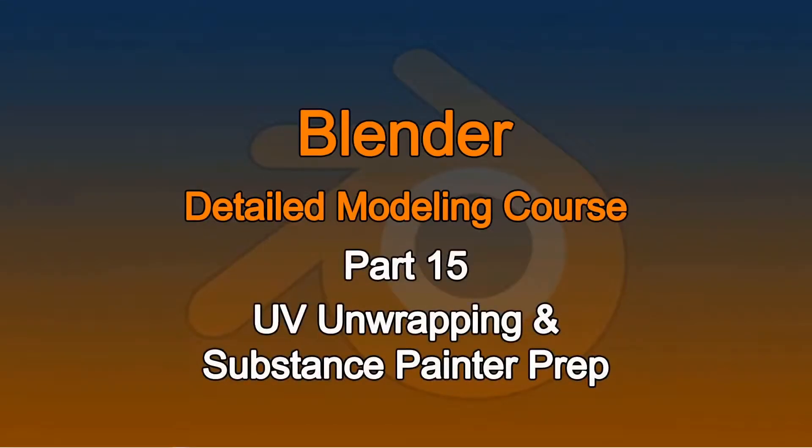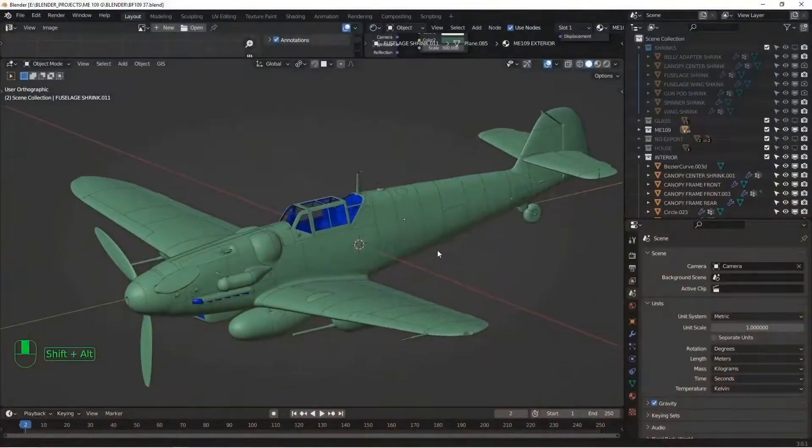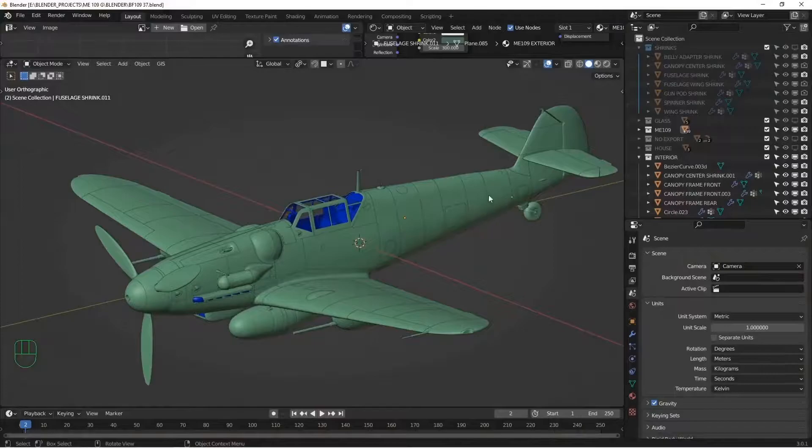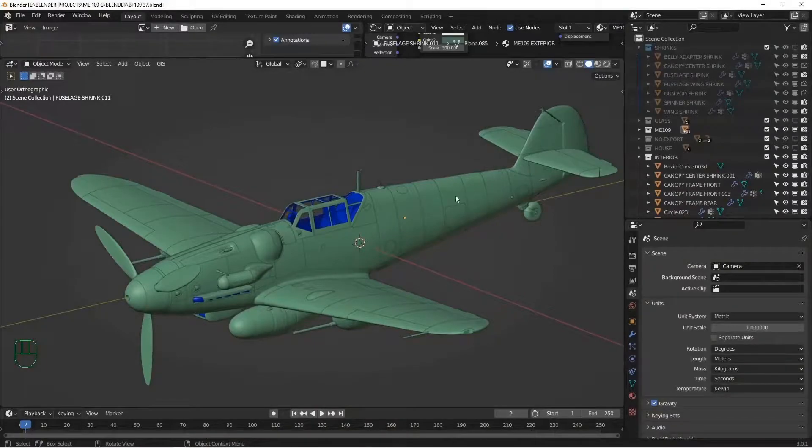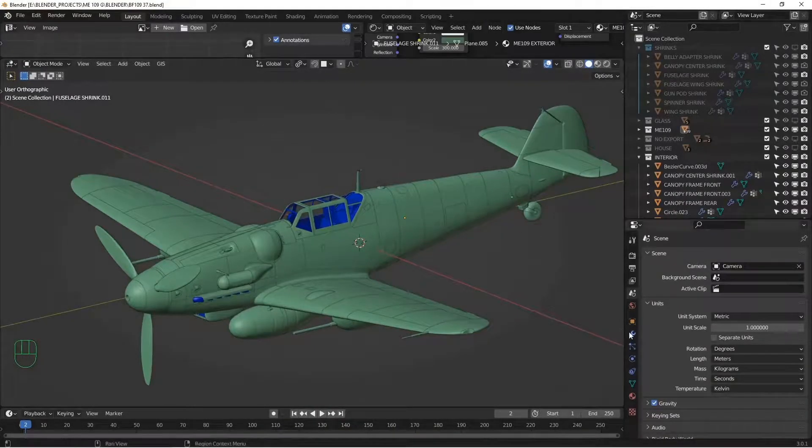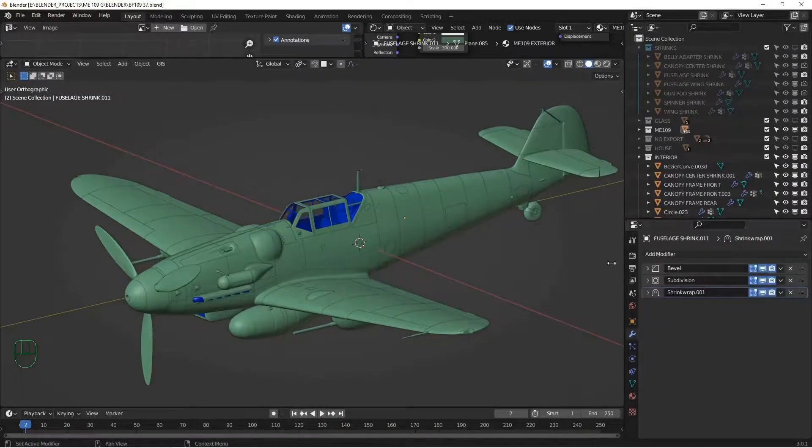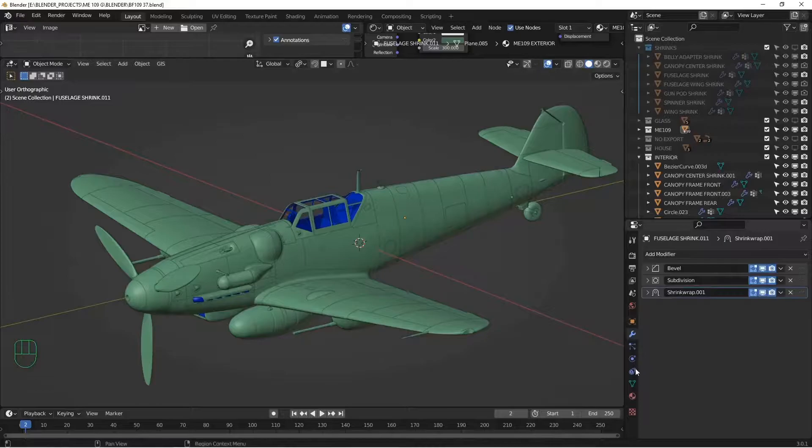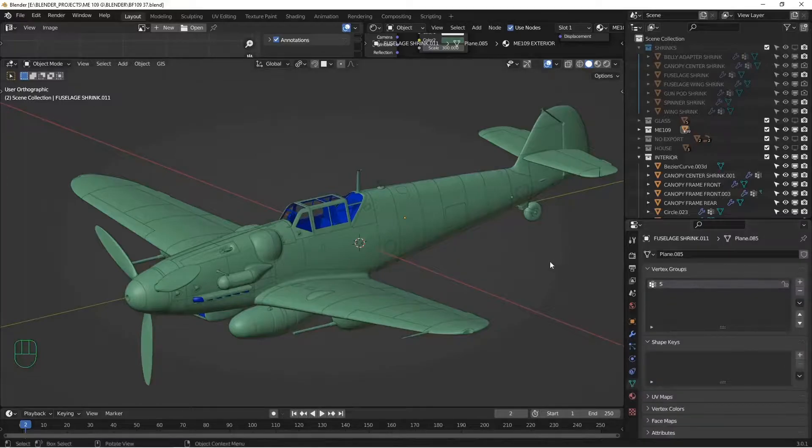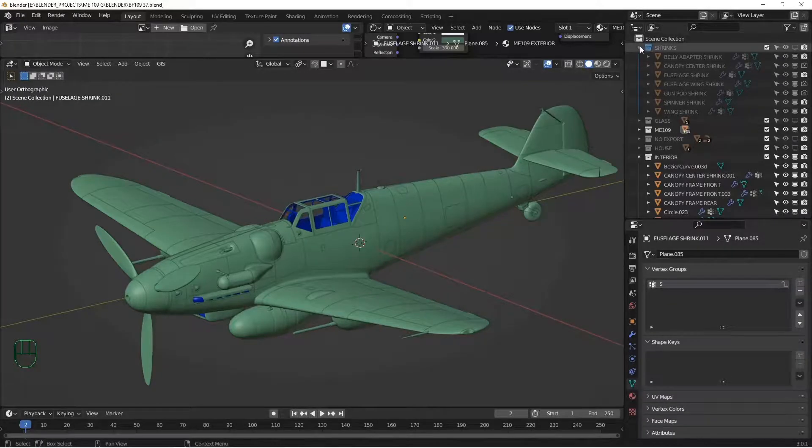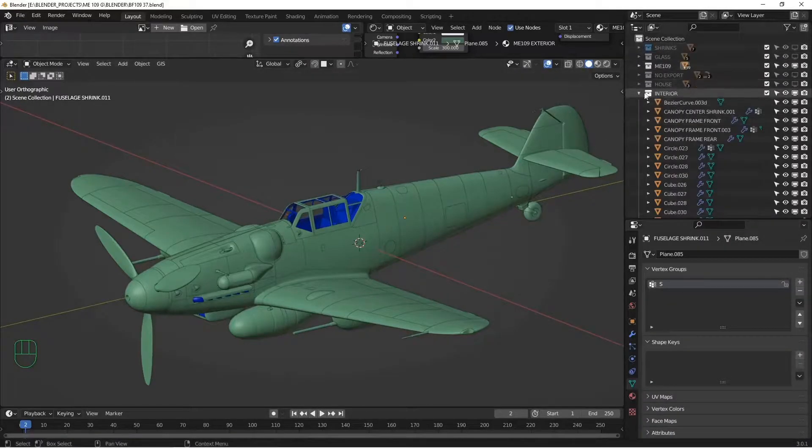All right, welcome back. In the previous lesson, we talked about cleaning up our file, getting rid of extra junk, and extra junk like our modifiers and vertex groups, as well as geometry that we don't need anymore.